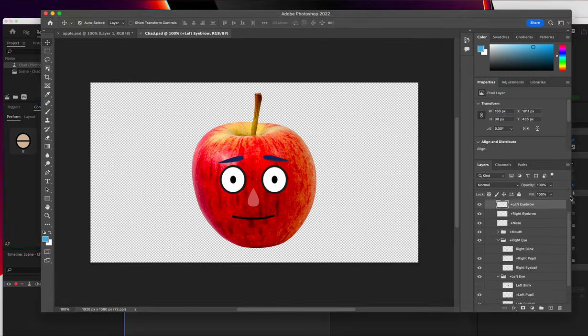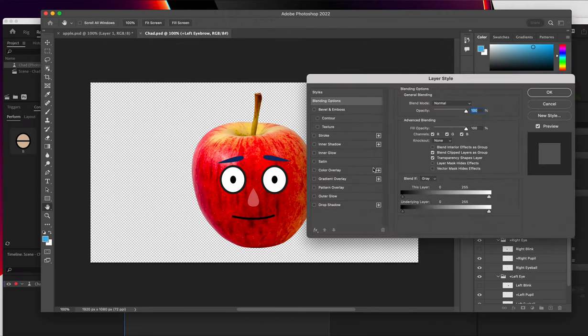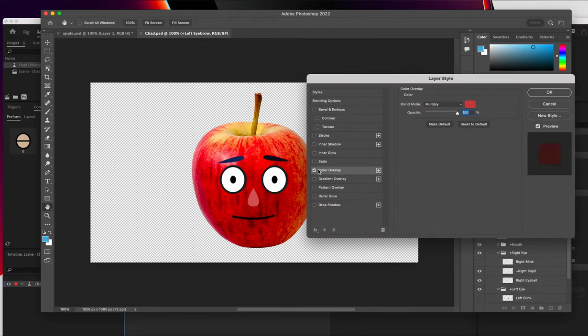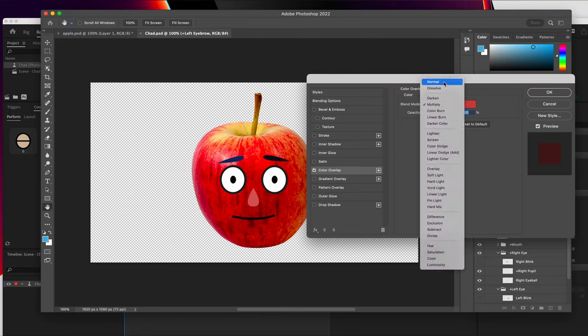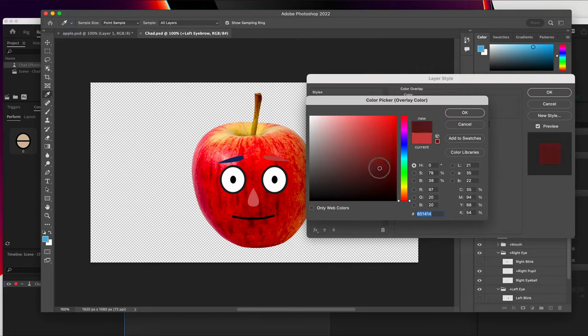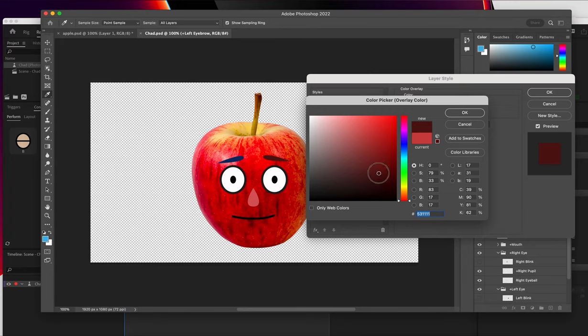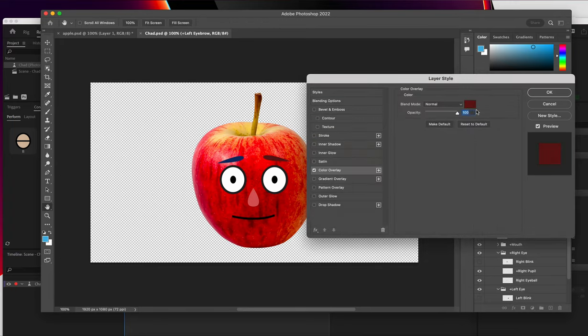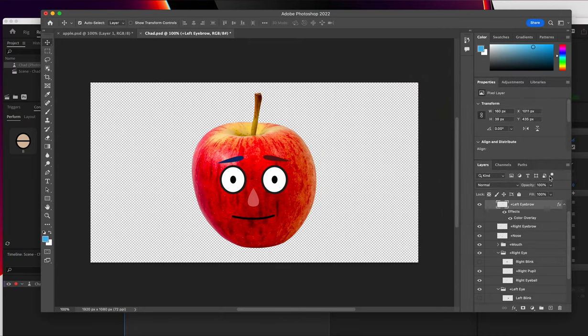And I'm going to use layer styles for this. So if I click on the left eyebrow, I'm just going to double click to bring up the color overlay option. And I'm going to start on normal and just pick kind of a nice dark reddish color that looks like it might kind of belong to this Apple. I'll hit OK and OK.